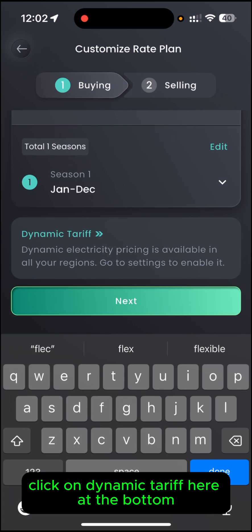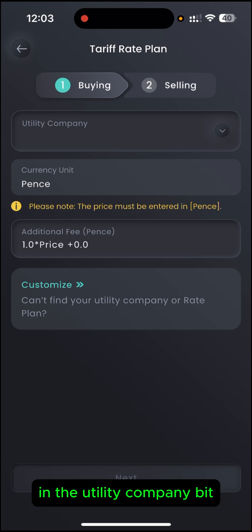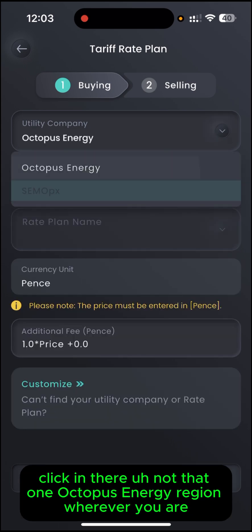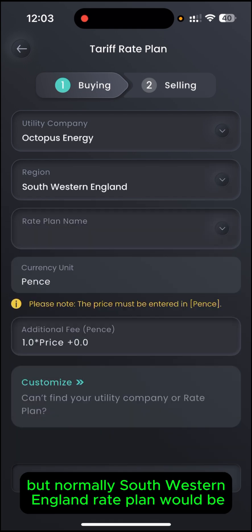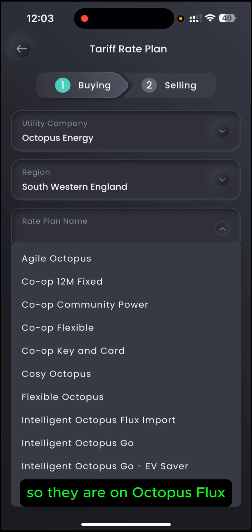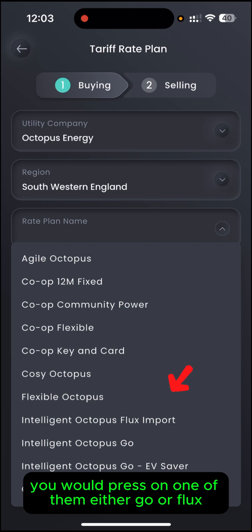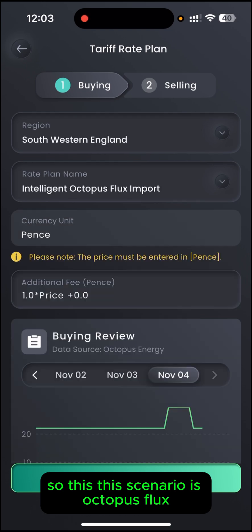What you want to do is click on Dynamic Tariff at the bottom. In the Utility Company field, click in there and select Octopus Energy. For Region, select wherever you are, but normally Southwestern England. For Rate Plan — they are on Octopus Flux, but if you were on Octopus Go, you would select either Go or Flux. This scenario is Octopus Flux.